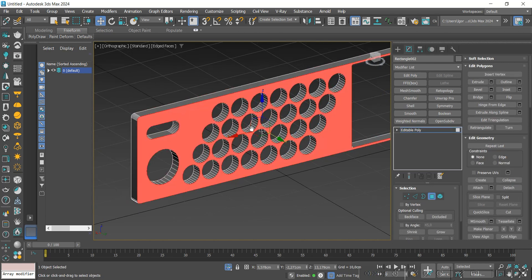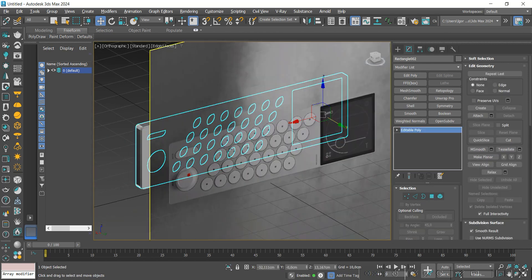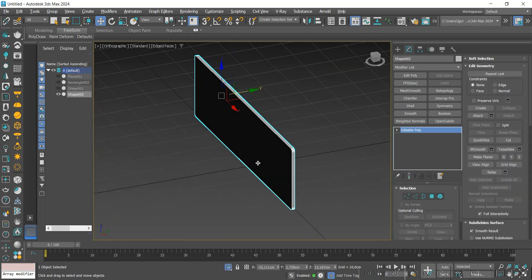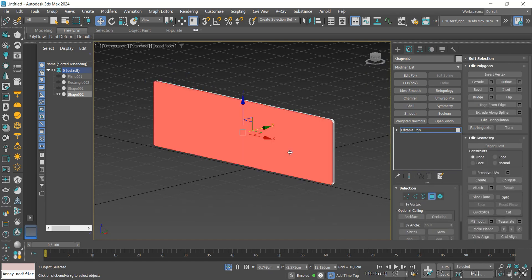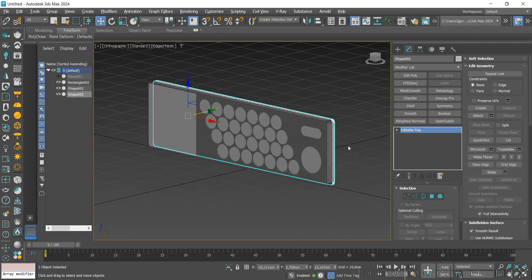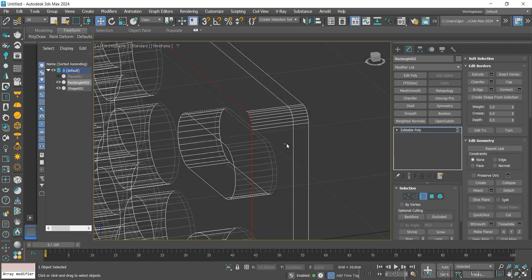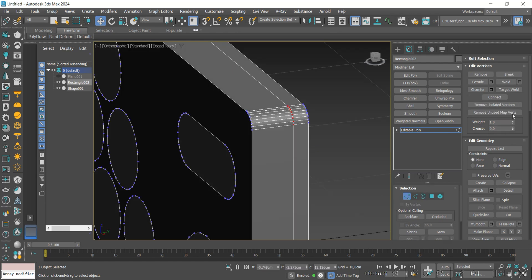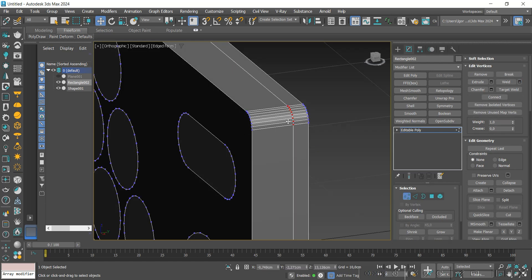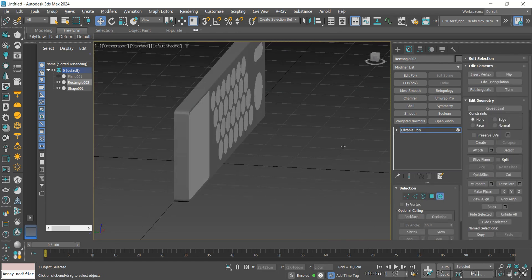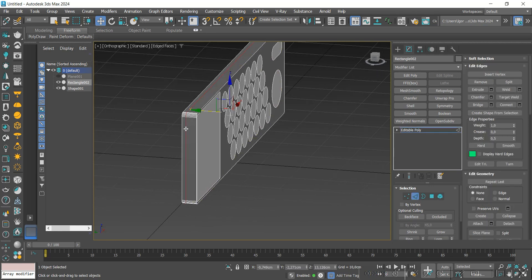Now I'm going to delete the face on this part. Let's do the same on the other part, then join them using Attach. We'll select the edges of both, return to Vertex mode with the Ctrl key, and apply a Weld to weld the vertices. We can then remove these lines.